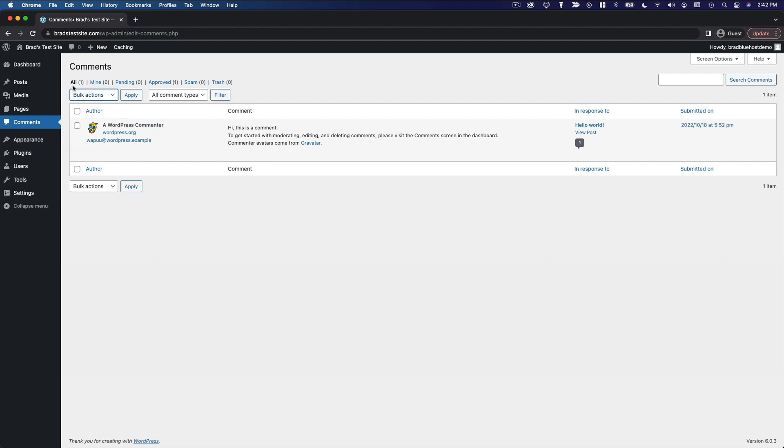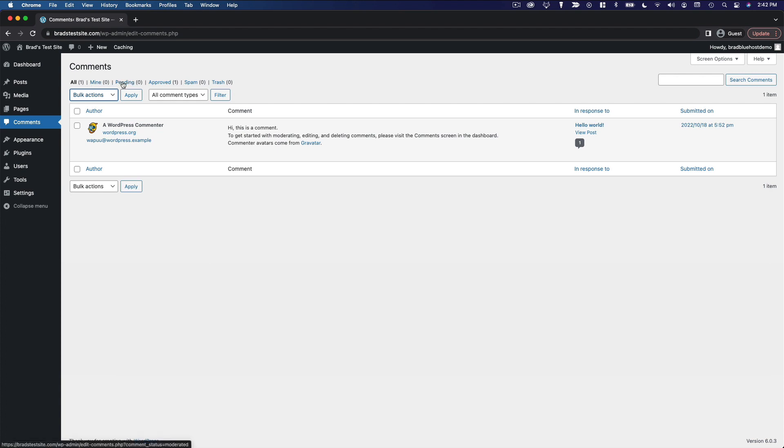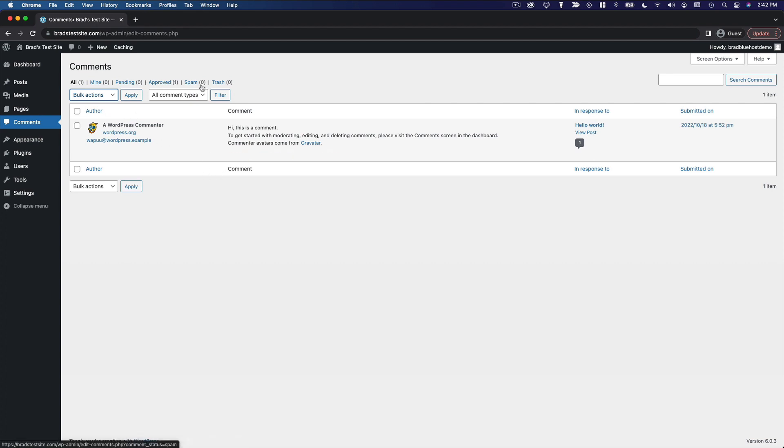And then of course you've got different filtering options up here: mine, comments that I have left with my account; pending, pending review, comments that have not been approved yet; approved comments; spam; and trash.